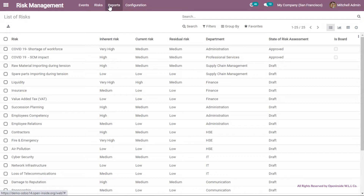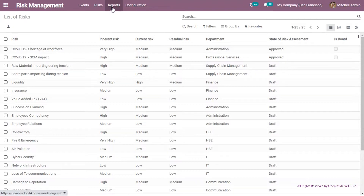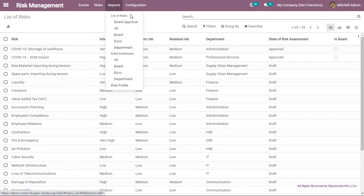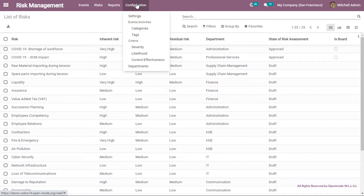The reports menu provides the opportunity to generate built-in reports such as list of risks, risk dashboard and risk profile for whatever levels, whether it is for all, board, executive and department. There is also an option to generate reports in interactive or PDF format. Finally, clicking the configuration menu allows us to amend any settings to suit the organization's convenience.